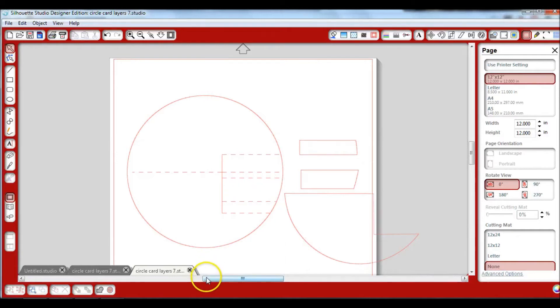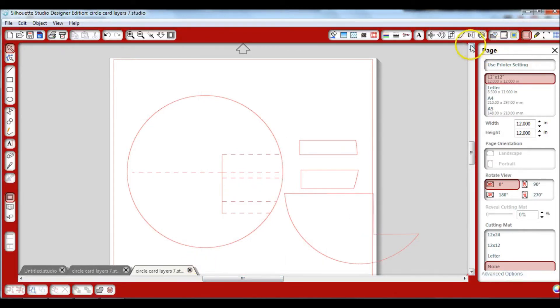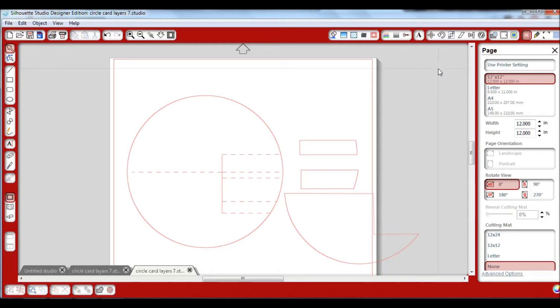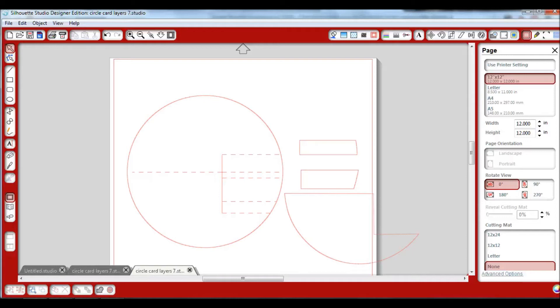Now if you did not have the designer software, most of the files that are offered out there are in SVG format, and what you would need to do is actually convert that SVG format to a format that you can open up in your Cameo.